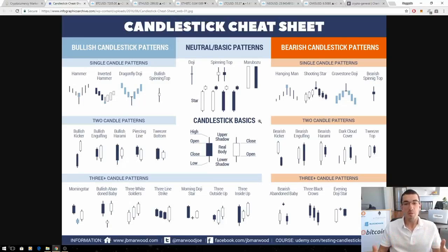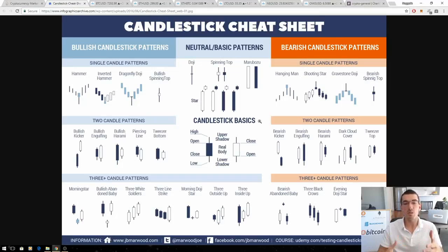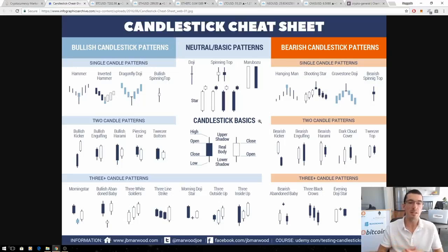So guys, that's probably it for the introduction video — an introduction to how candlesticks are formed, and some basic patterns that can help you recognize tops and bottoms with those long wicks. Again, this is all just one tool at our disposal to help formulate an opinion. I hope you've enjoyed that video. Please hit like, subscribe if you haven't already, share these videos around, and as always, thanks for tuning in.